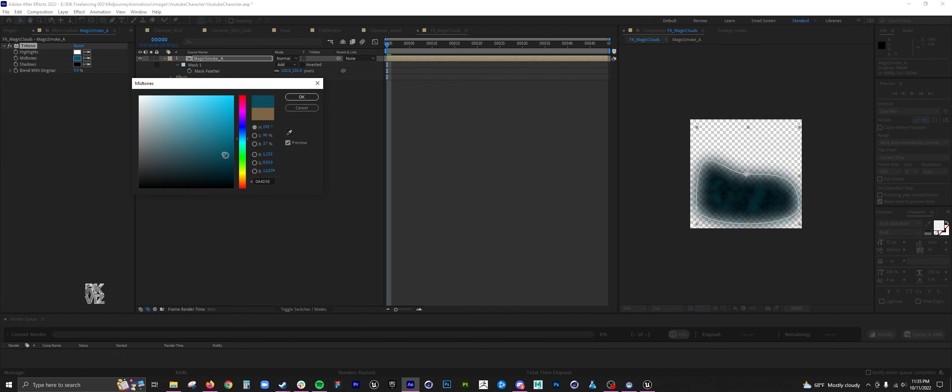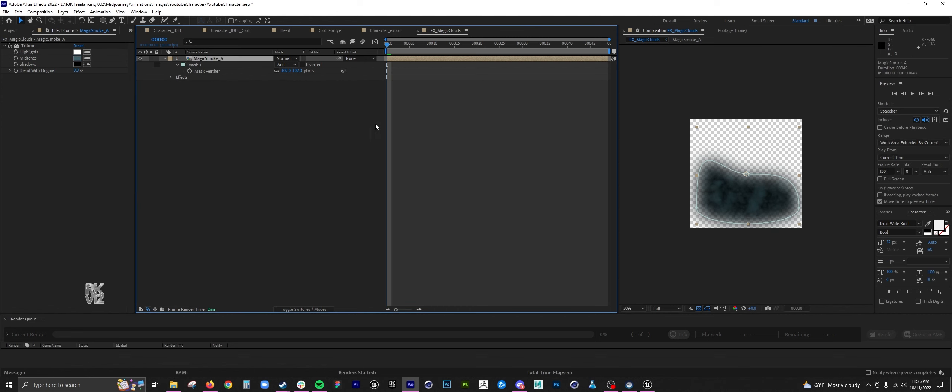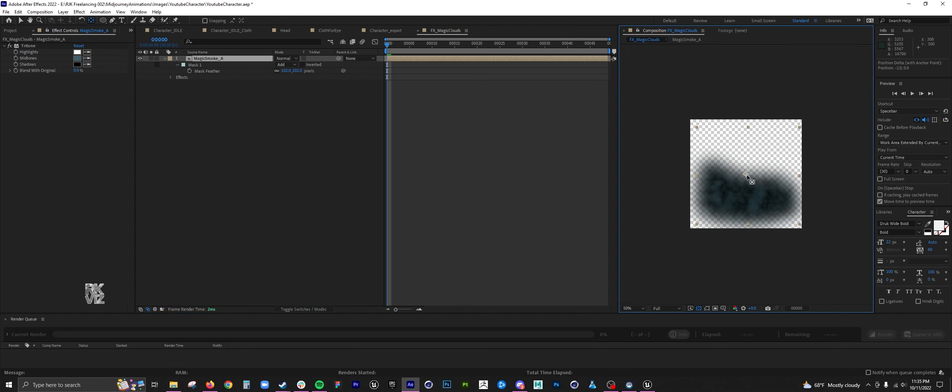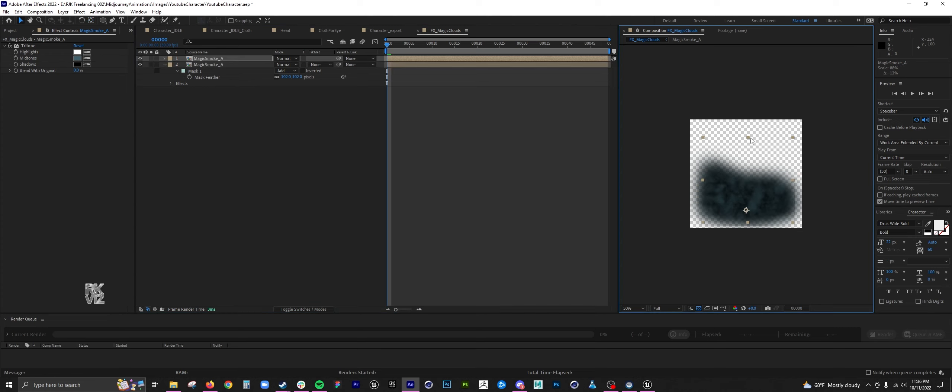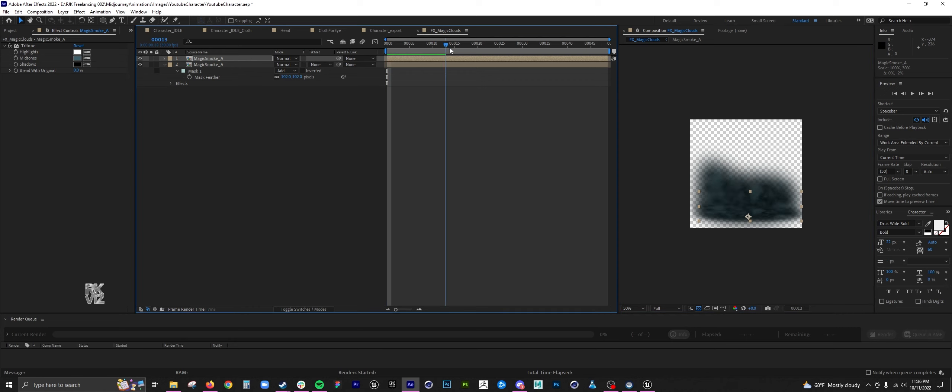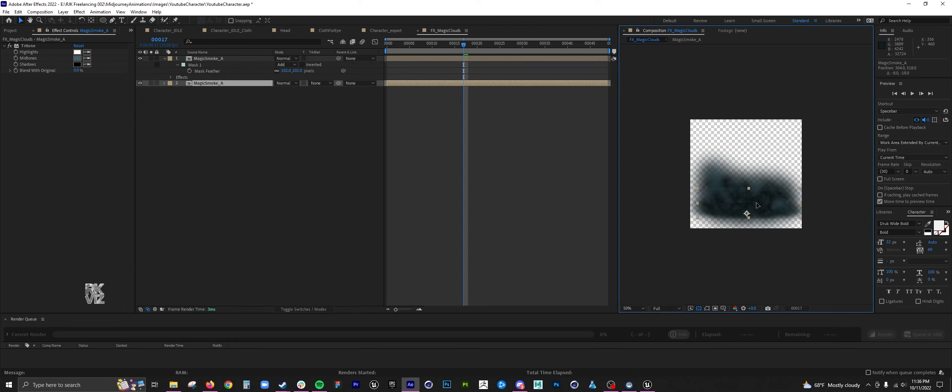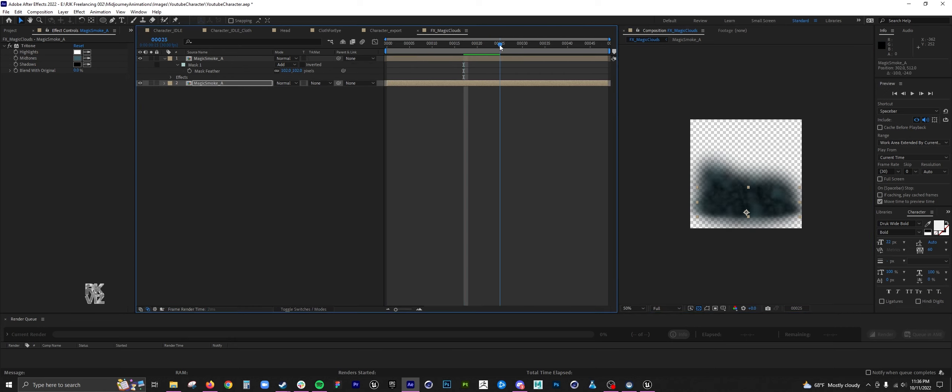Then I added a tritone to decolorize it. What the tritone does is it takes highlights, mid-tones, and shadows, and it adds color values to it. Starting from a black and white image is perfectly fine at first, and then you can start dialing everything in.